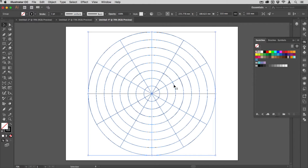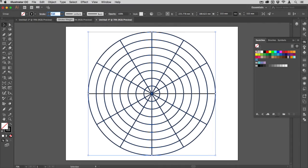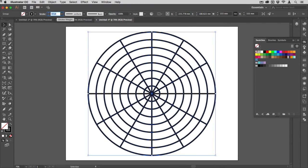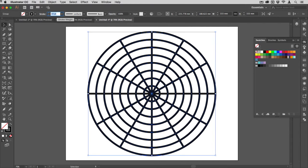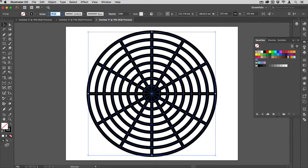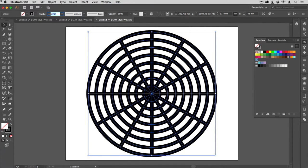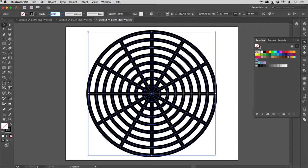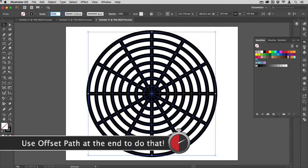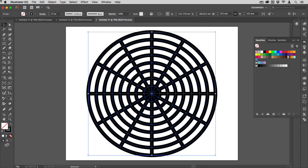I'm just going to center that up on my artboard. What I'm going to do now is increase the stroke weight there to make it nice and heavy, so that it's nearly the same size as the gaps in between.